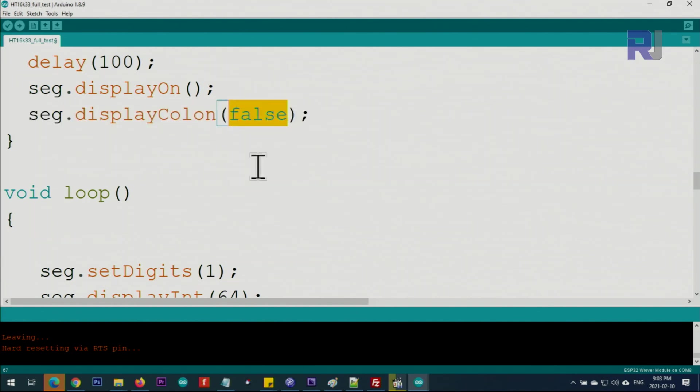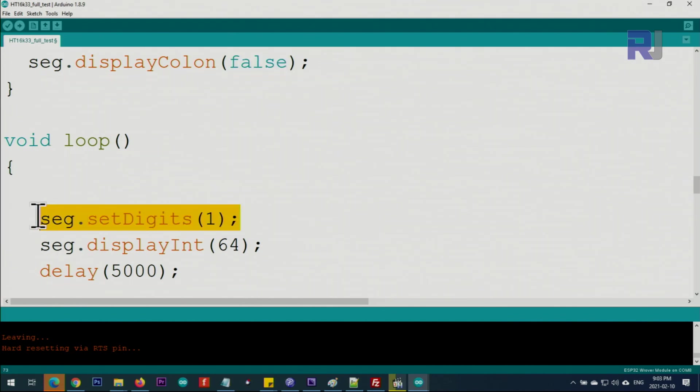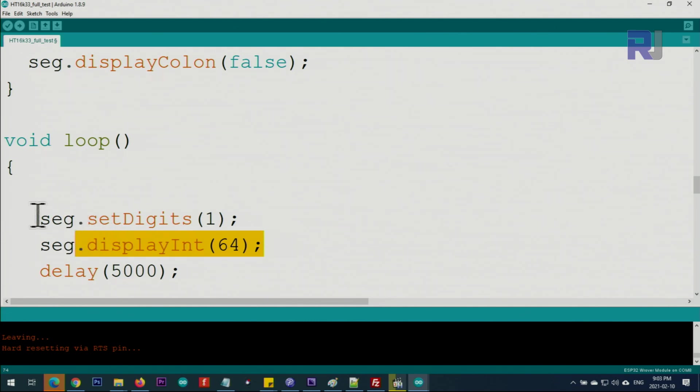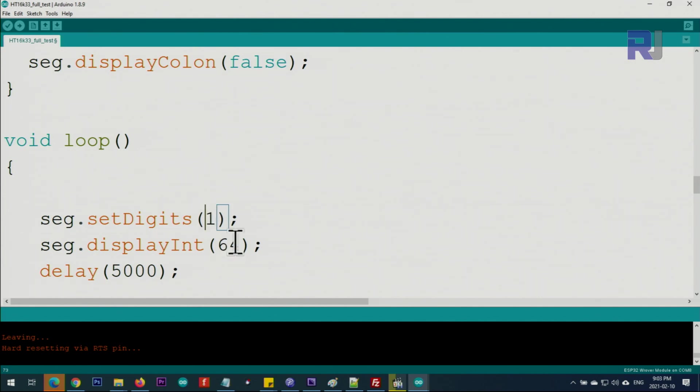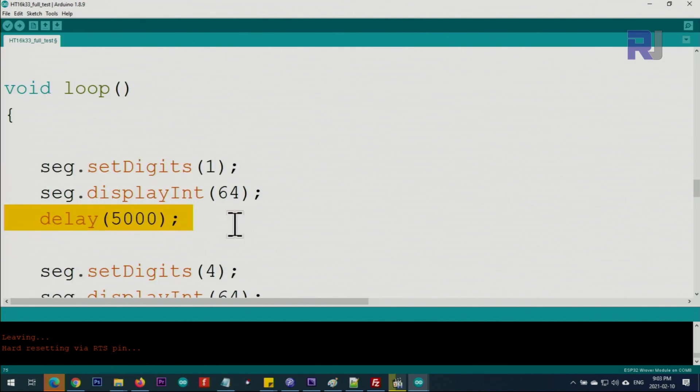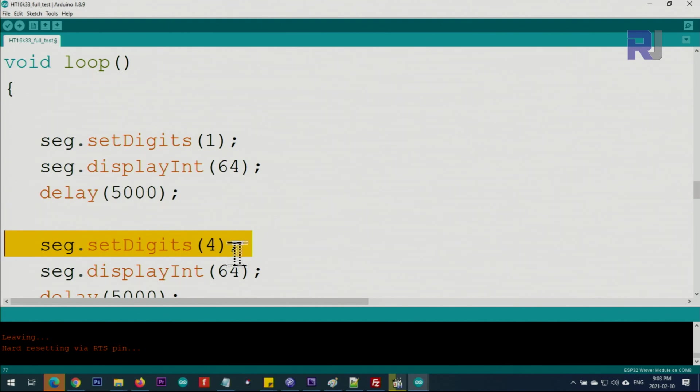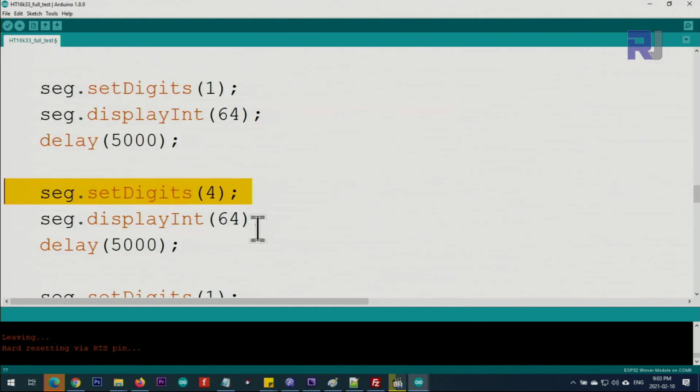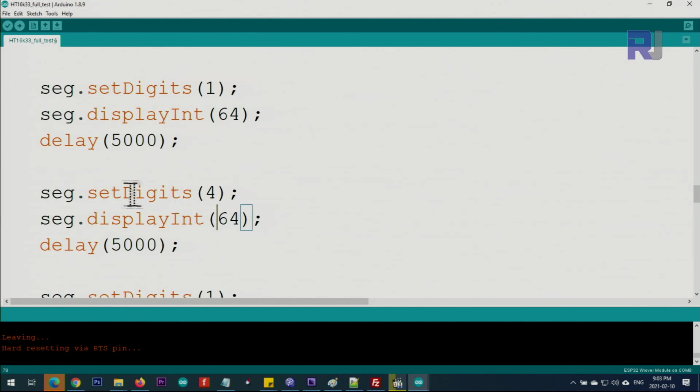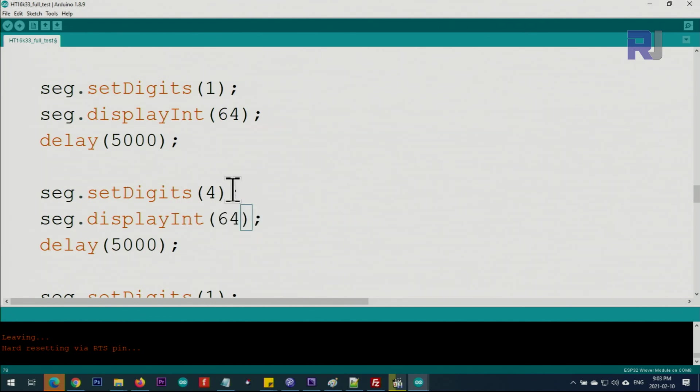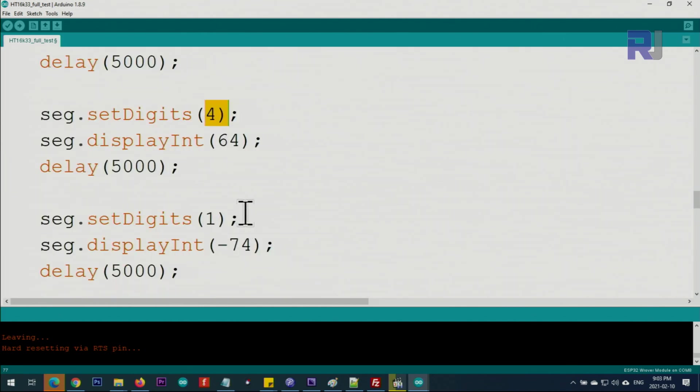Inside the loop we set the number of digits to one, and then so all the digits are turned off. Then when we put 64 it will turn it on for us. We give it five seconds to display 64, and then set the digit to four. Now we set 64. Now this 64 with this 64, the difference is that we will see two digits on the left side when it is displayed because we set it to four.